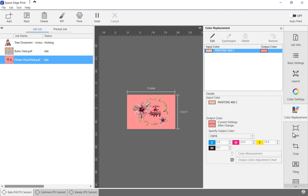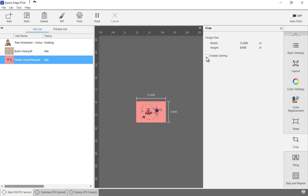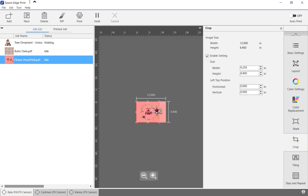Cut marks can be added to the job by selecting one of the preset options. The print area can be cropped using the mouse or typing in exact measurements.